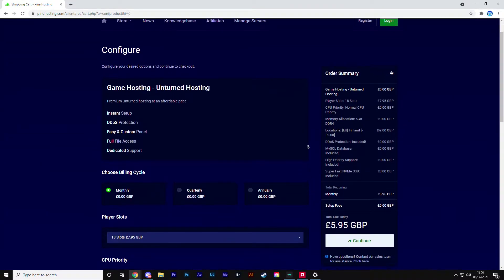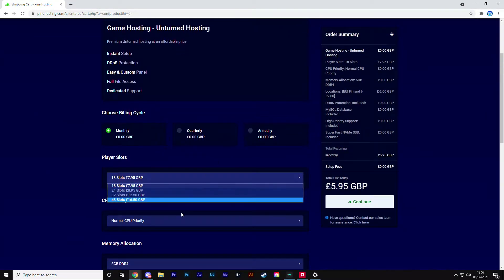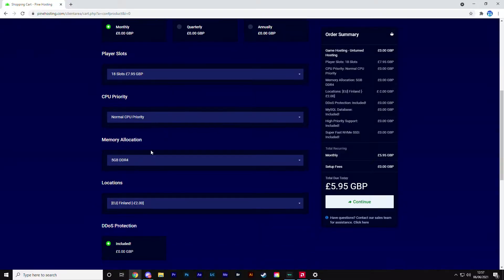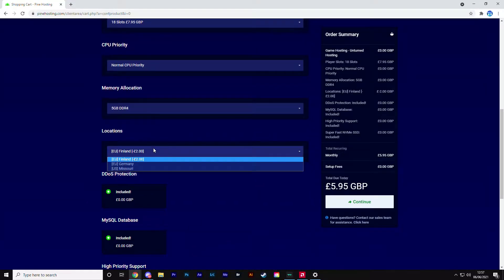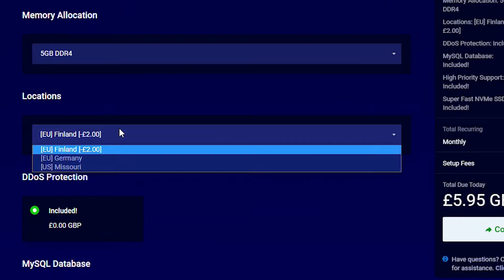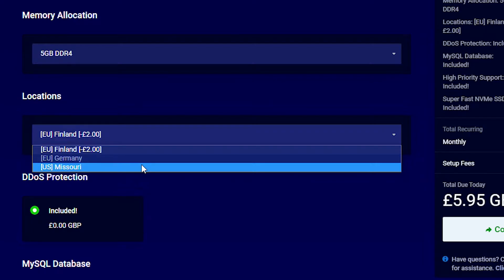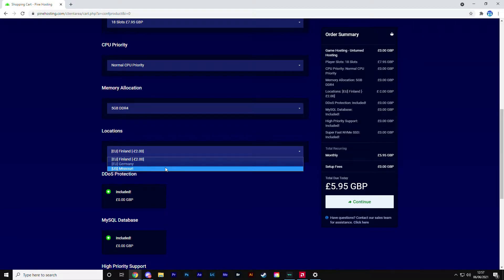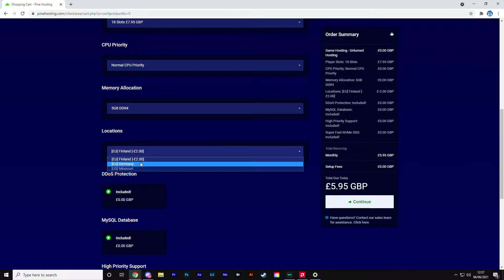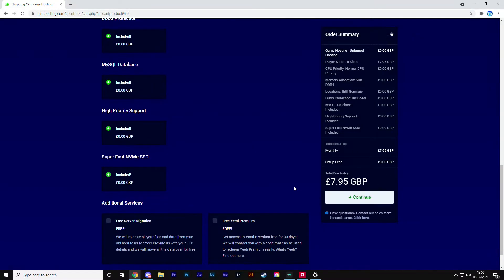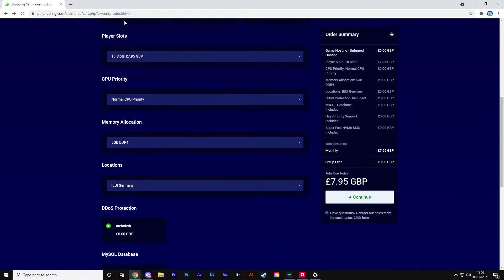Then you've got to select what you want with your server. You can have as many slots as you'd like, set your CPU priority, and give yourself more RAM. You can select your location - very important. Obviously if you're in the States, select the US location. Don't buy a server in Finland if you're American because the ping is not going to be great. Make sure you're selecting the closest one to you.